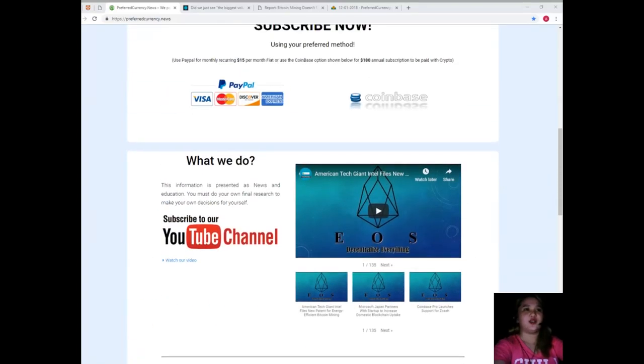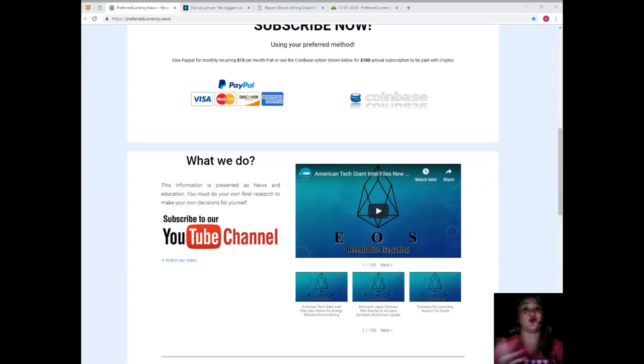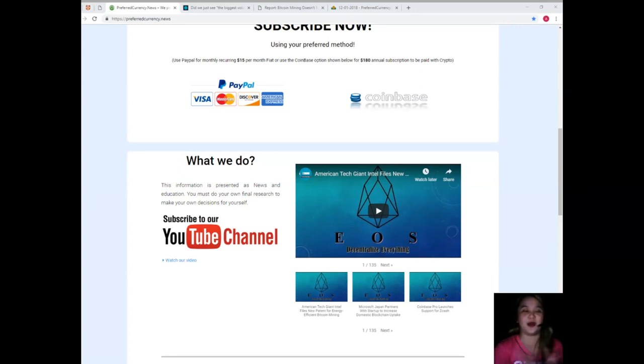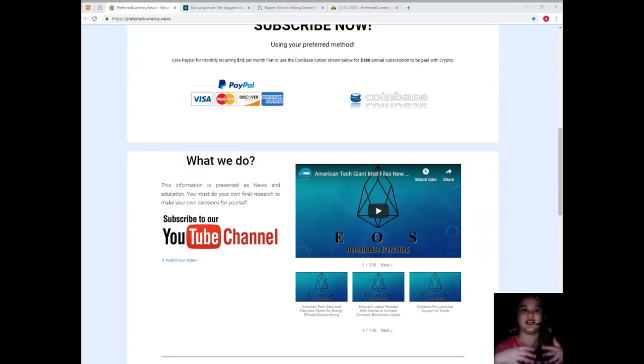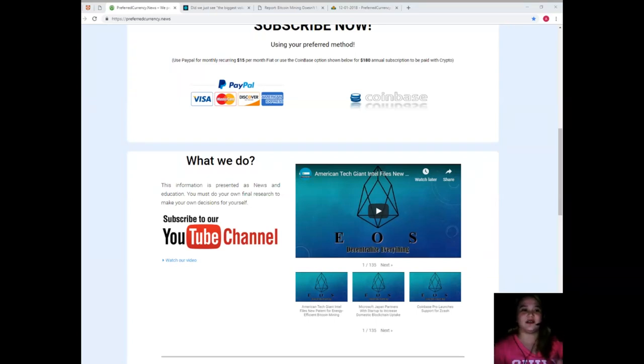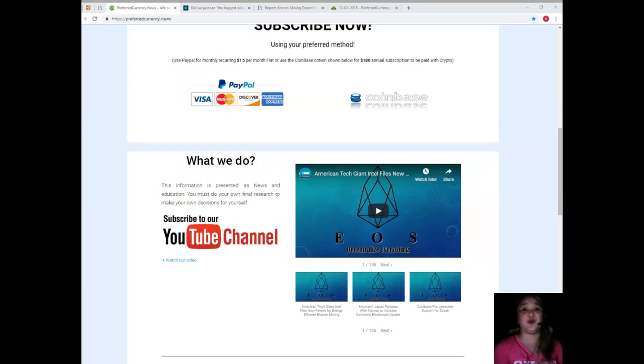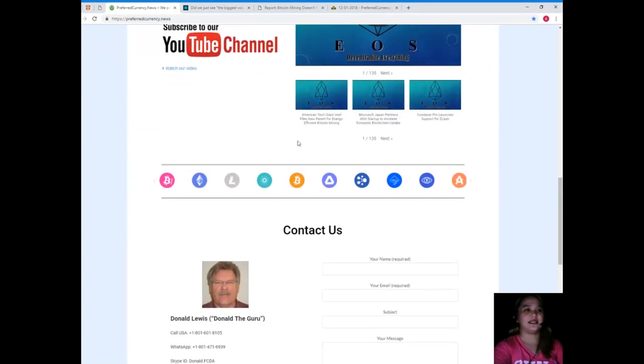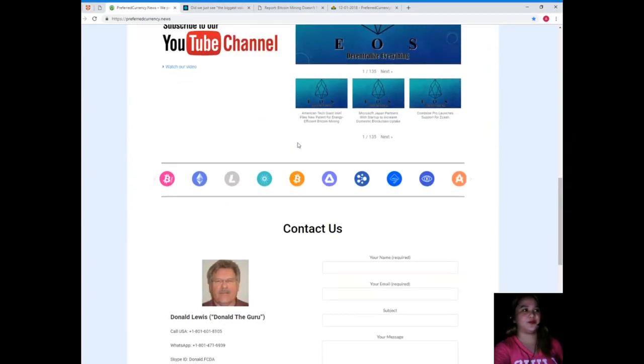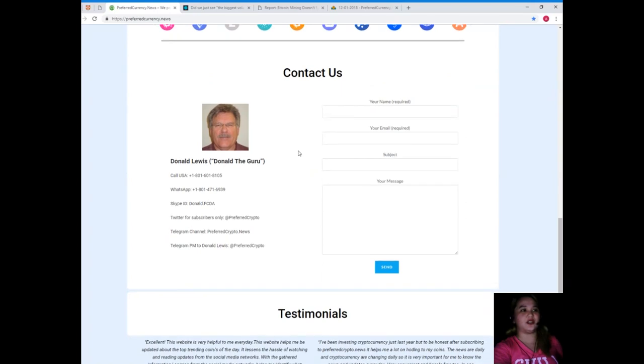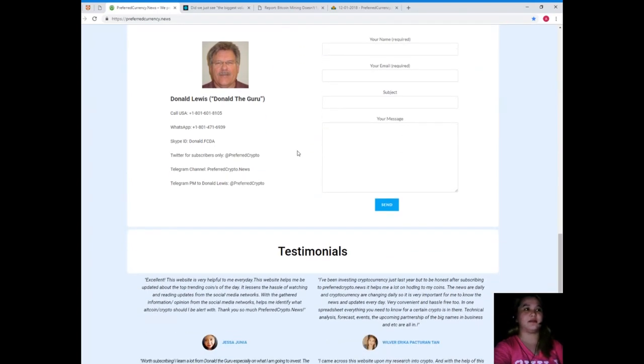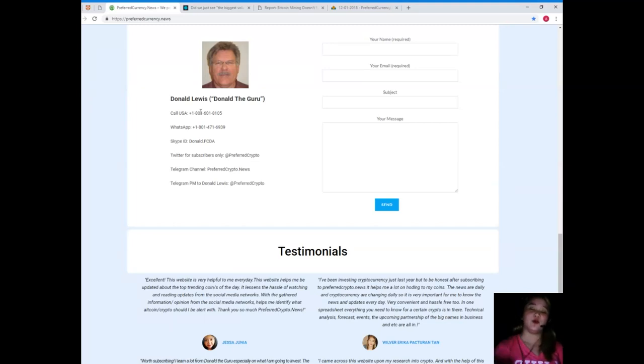For more information and details, also you can join, we have a free public Telegram group. I will be posting the link later on. You can join us so that we can discuss about EOS, Bitcoin, and crypto news and the trends. This is PreferredCurrency.news. You can contact directly the man behind Preferred Currency News. His name is Donald Lewis. Maybe you have questions or concerns or some queries about it.